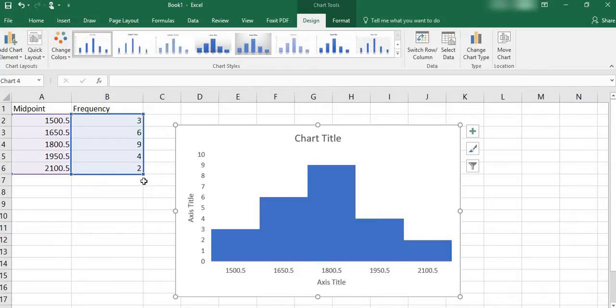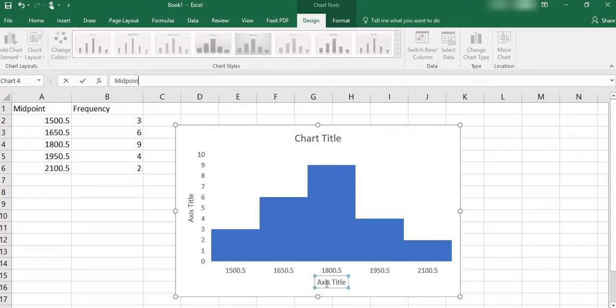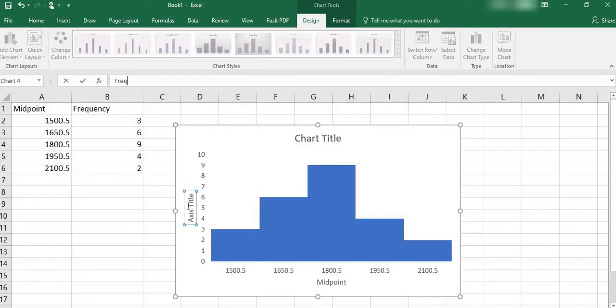And then I can go through and just highlight all of my titles. So this would be my midpoint. This one over here we would label as our frequency.